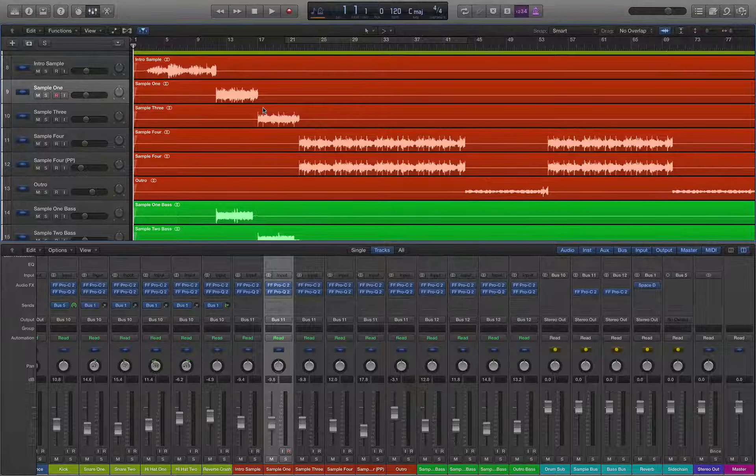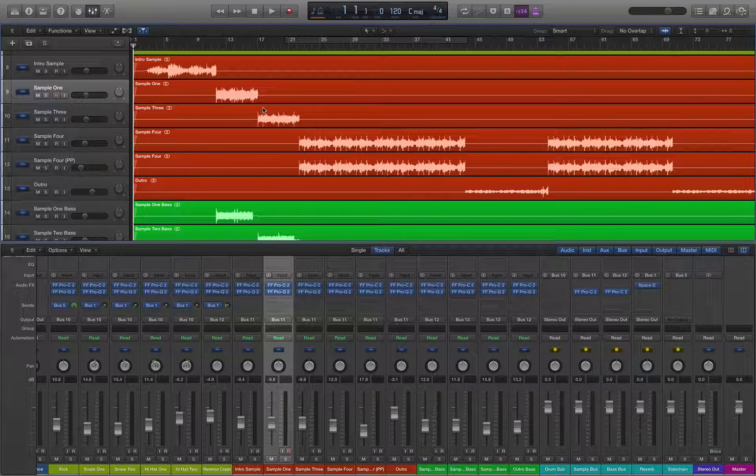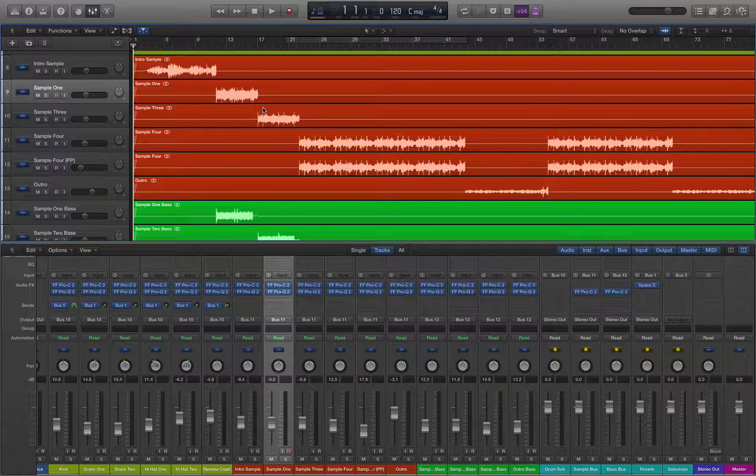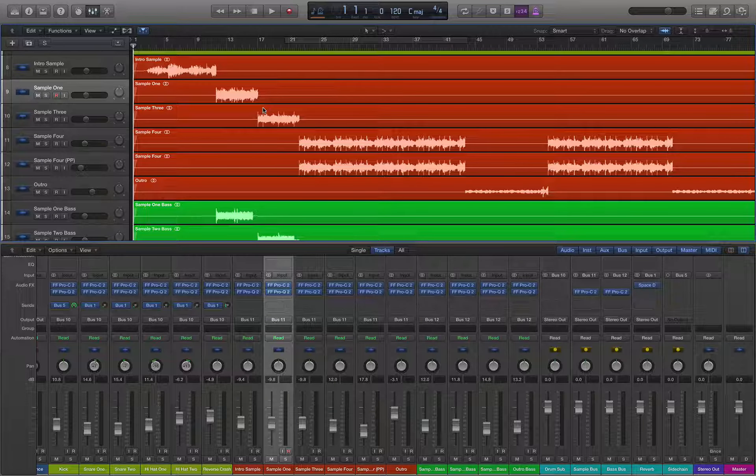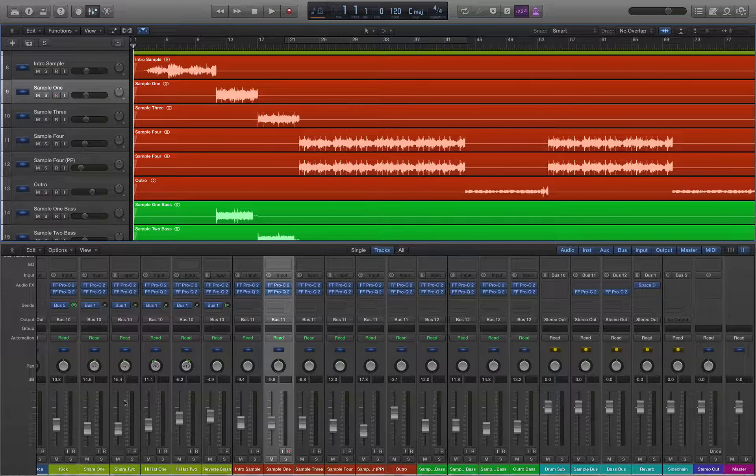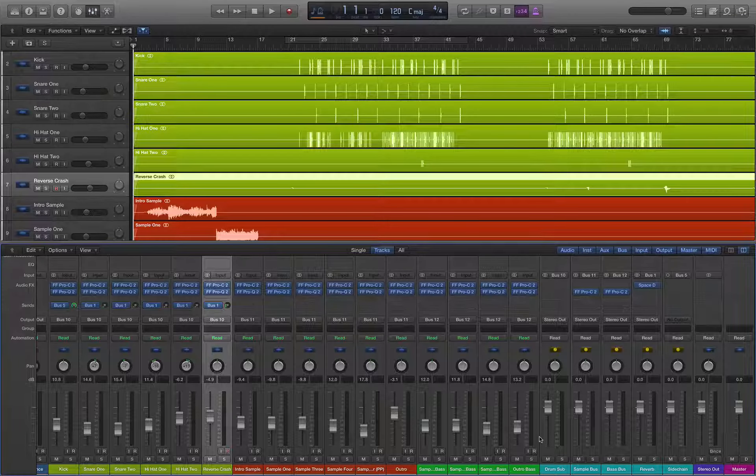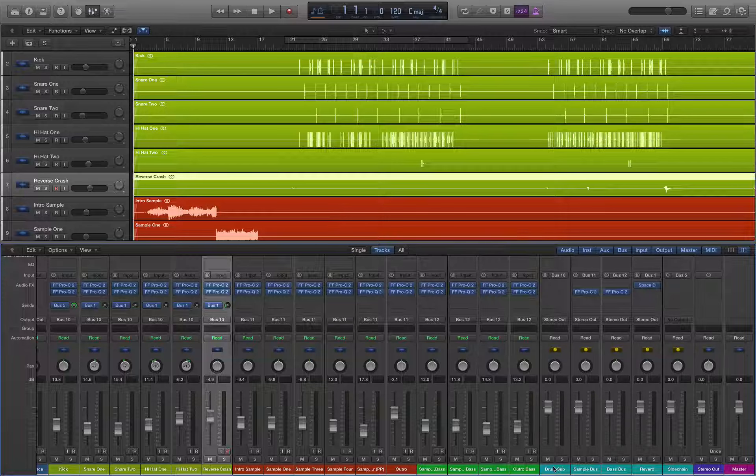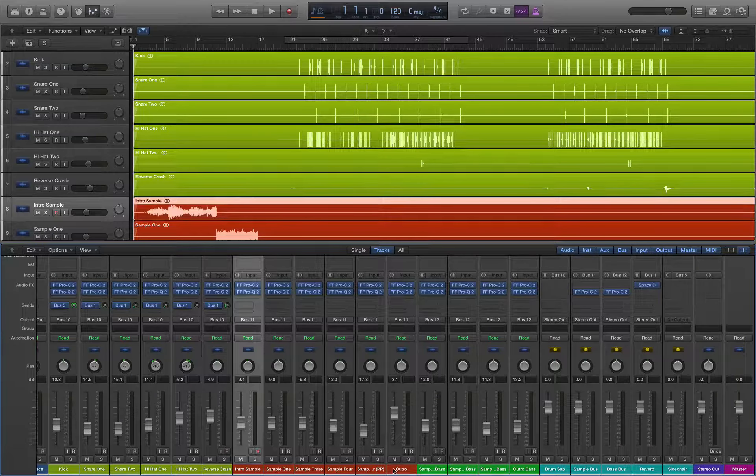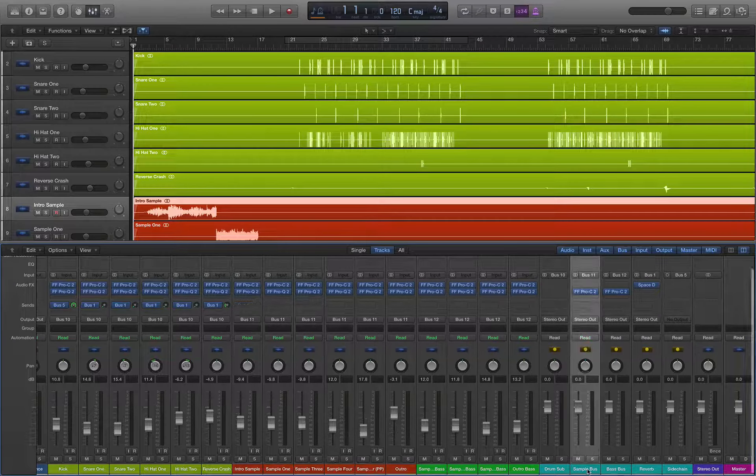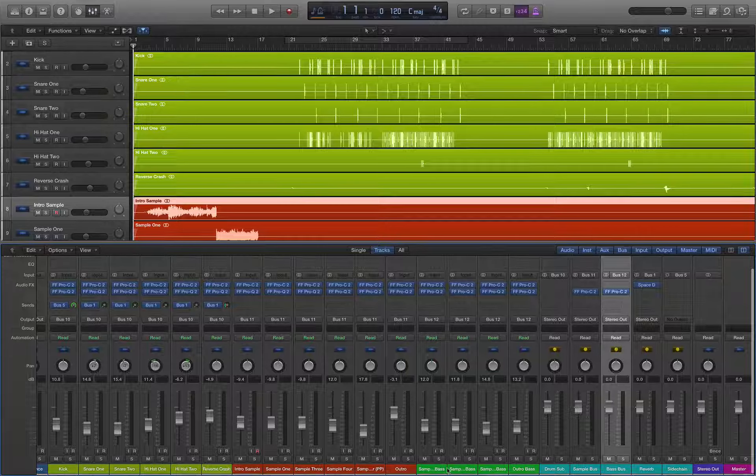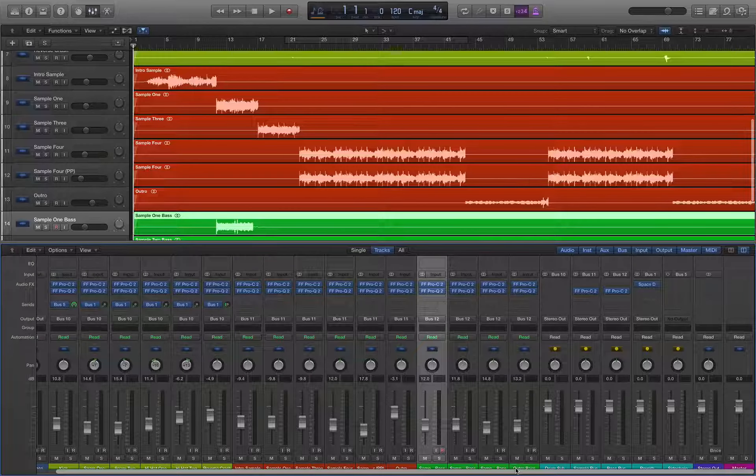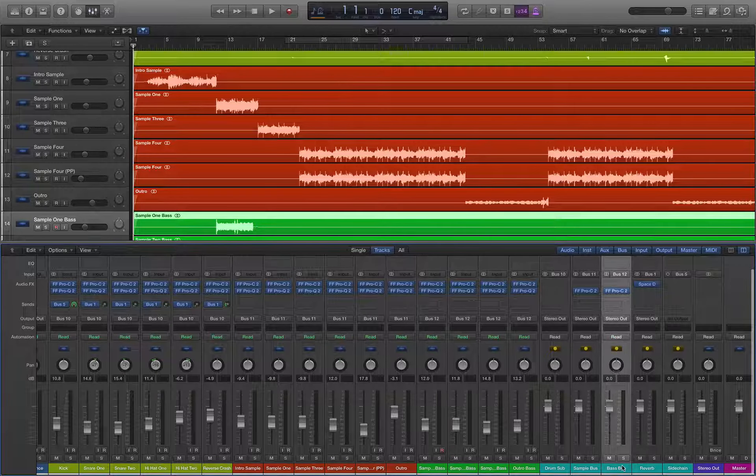Alright folks, we are now on to our fourth out of our fifth video, which will be working on our buses. We have all of our percussion sent to our drum sub, we have our samples all sent to our sample bus, and then we have our bass bus, and all of those are sent to our bass bus, of course.